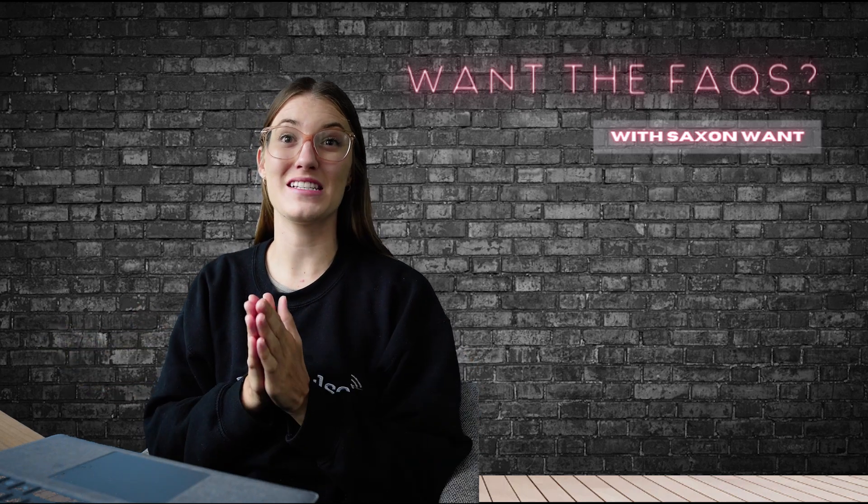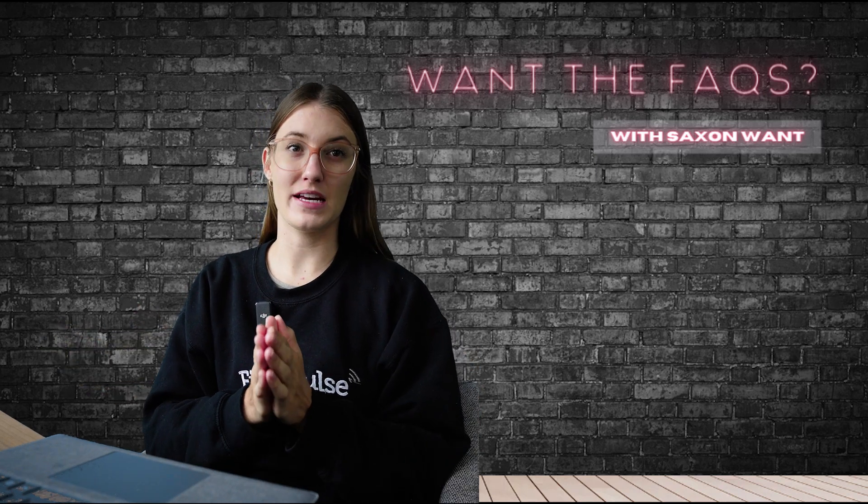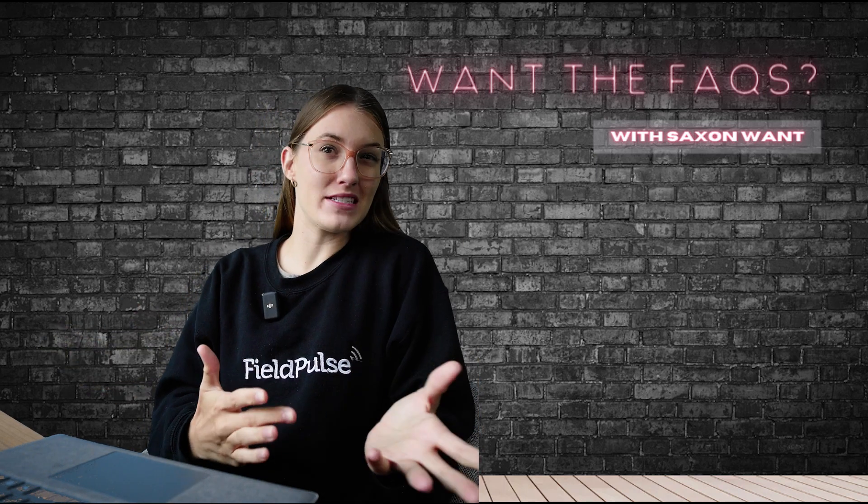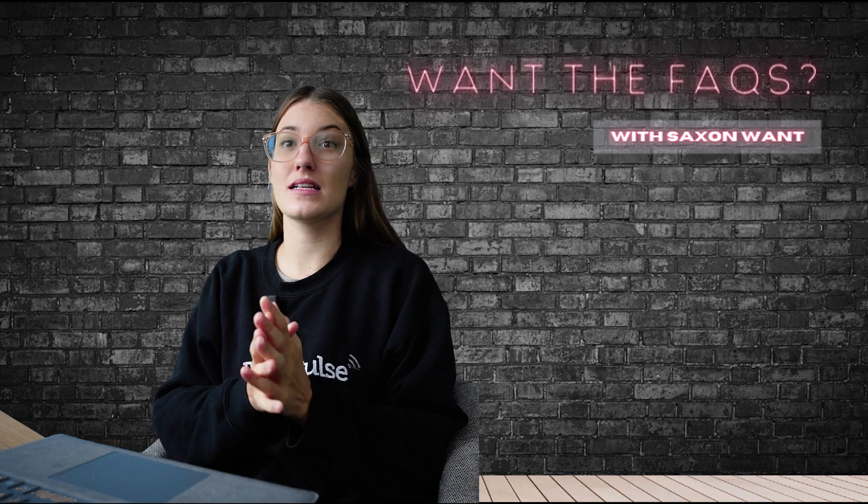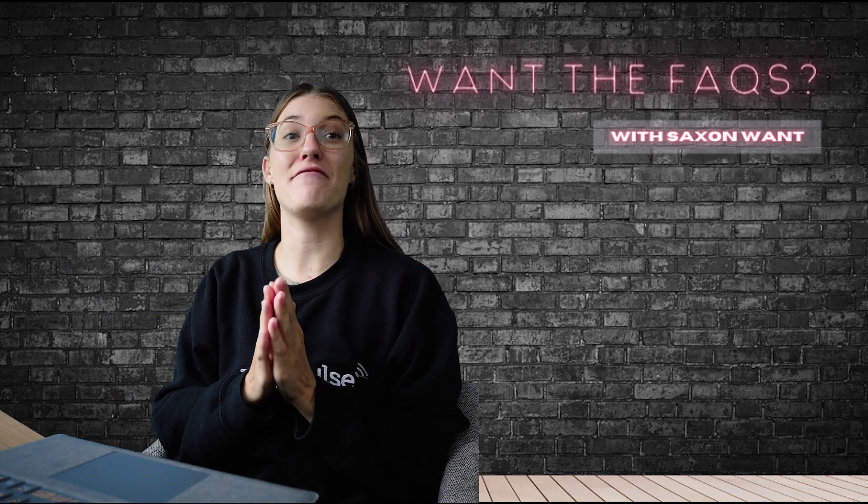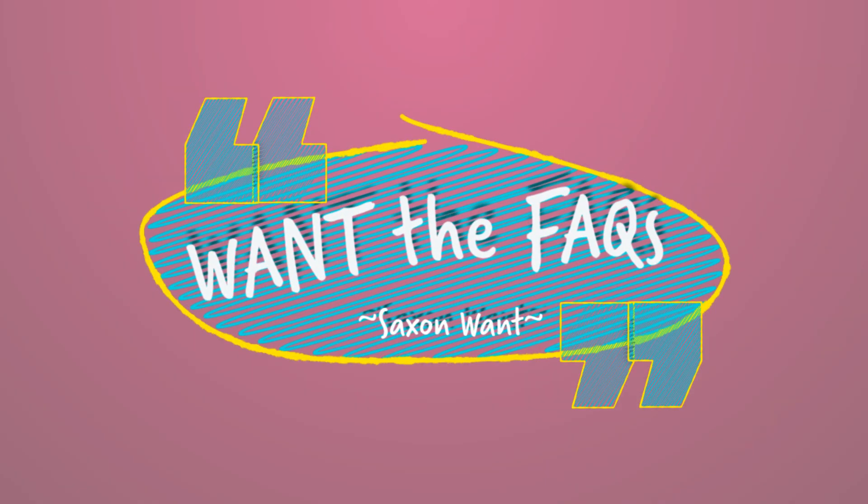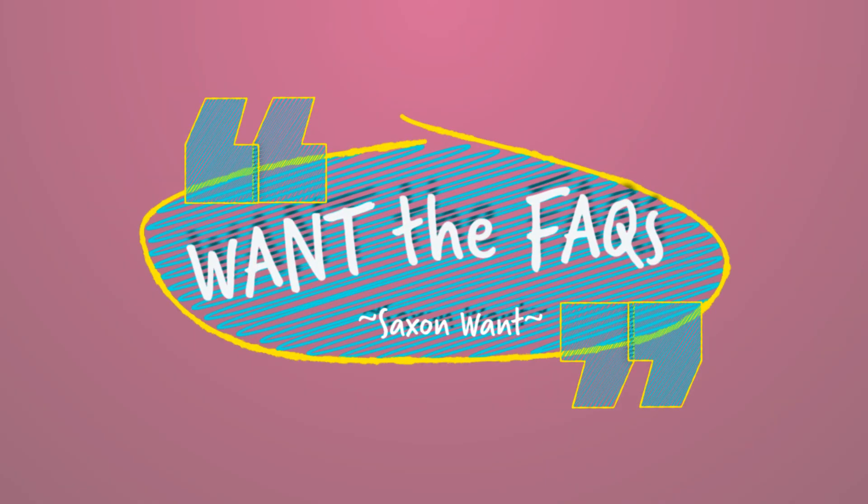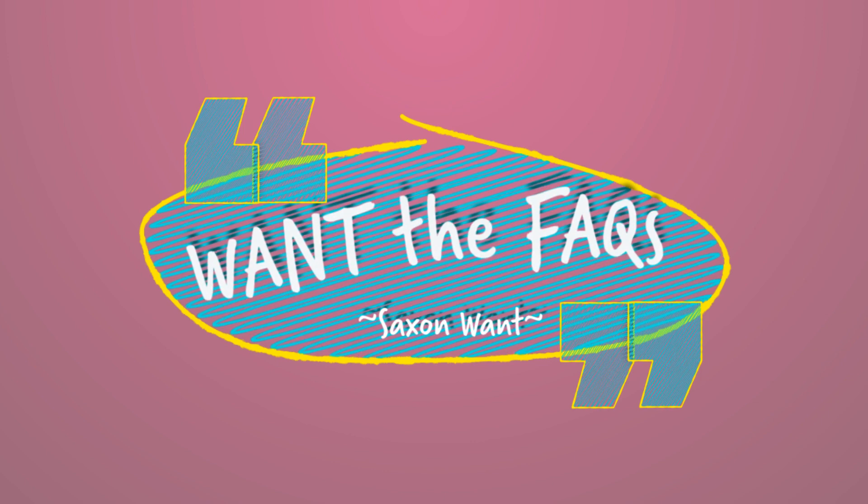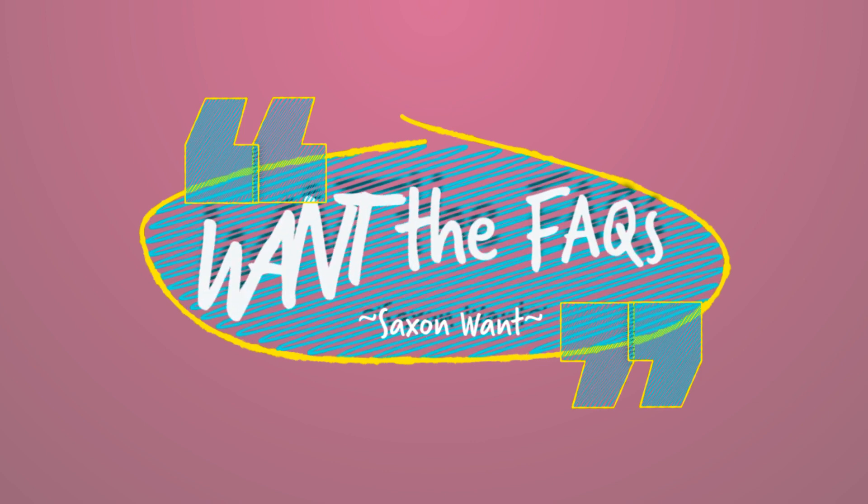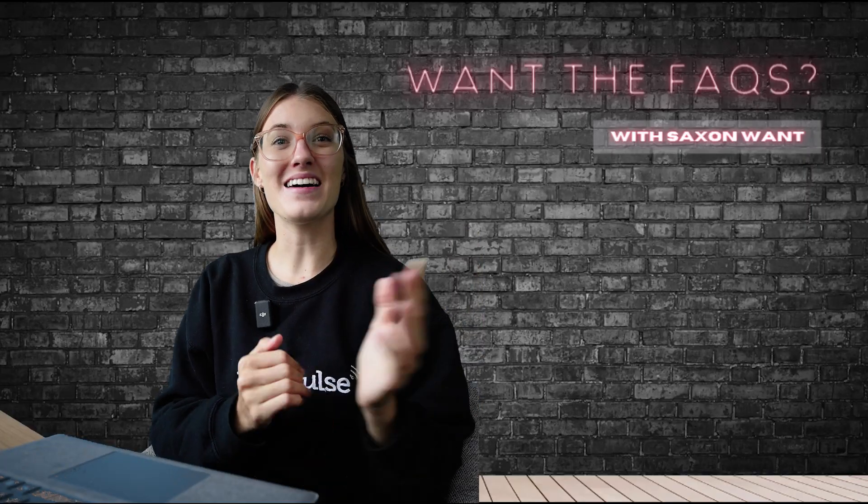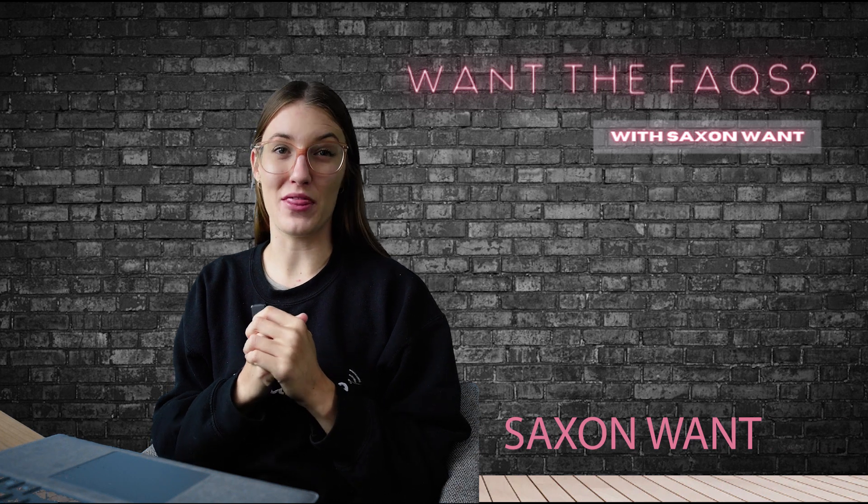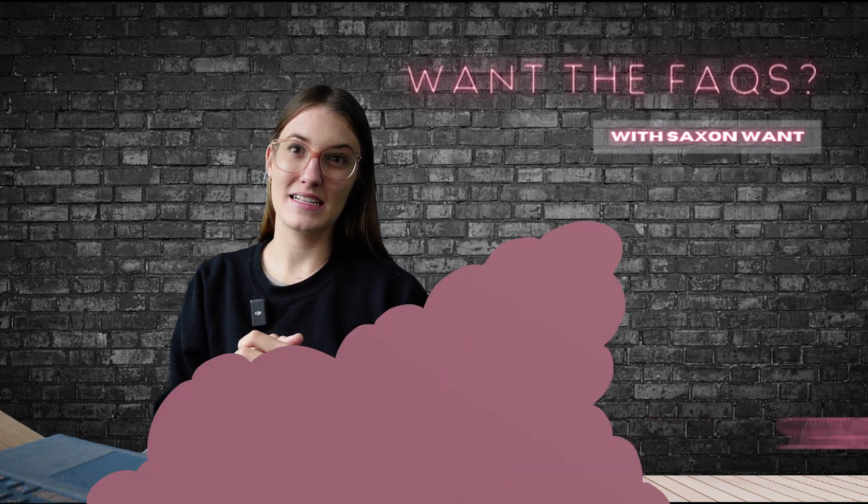Unlocking FieldPulse's service levels, exploring projects, jobs, site visits, subtasks, and a feature breakdown. Hey there, I'm Saxon Wan and welcome back to Want the Facts.